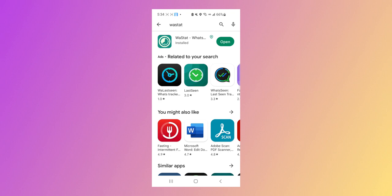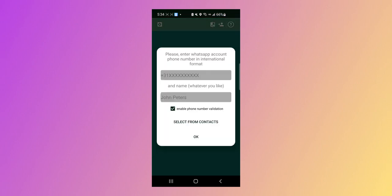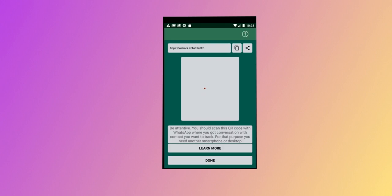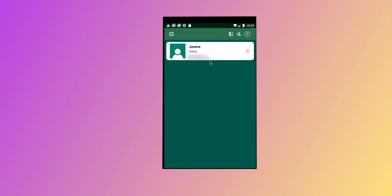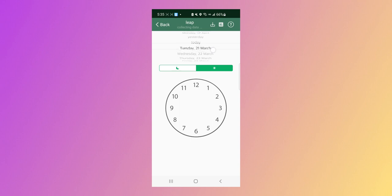First, download and open Wastat. Second, tap on the add number icon in the top right corner. Next, type the WhatsApp number you want to check online status or last seen for. After that, the app will automatically notify you when the other person opens and goes online on WhatsApp. You can also see a detailed chart of their last seen and the time they have been online throughout the day.